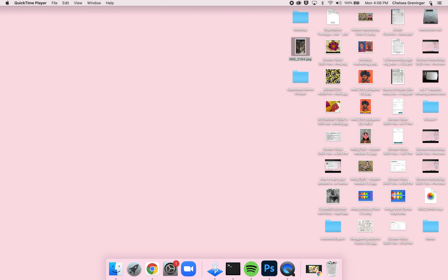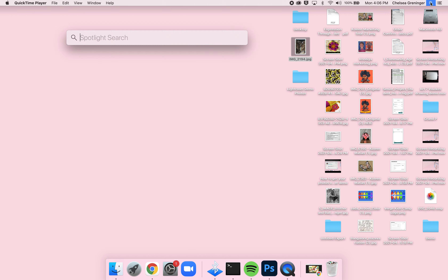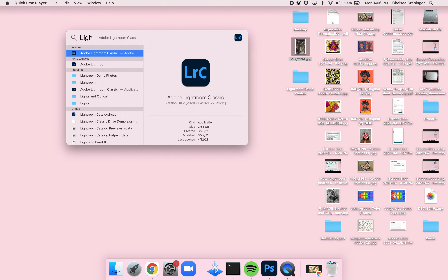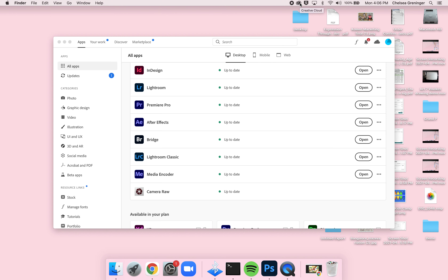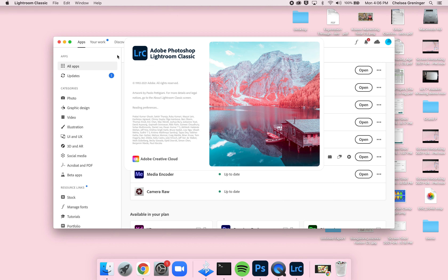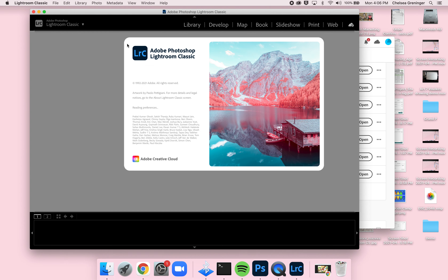One easy way to find Lightroom Classic is to go up to the search magnifying glass, type in Lightroom Classic, and double-click to open it on your dock. Another way is to find the Adobe Cloud or Adobe Applications icon at the top, scroll down to find Lightroom Classic, and open it — it will open on your dock and on your desktop.